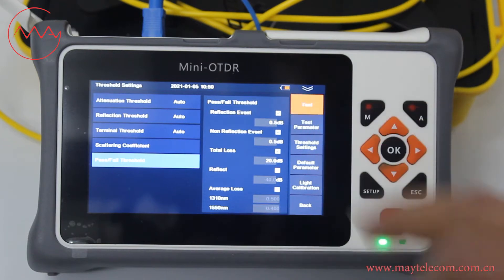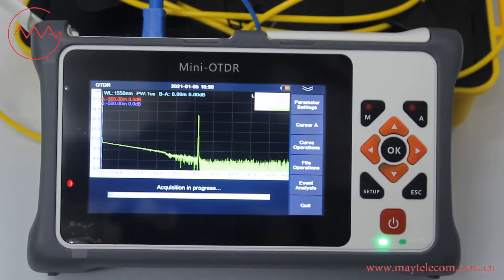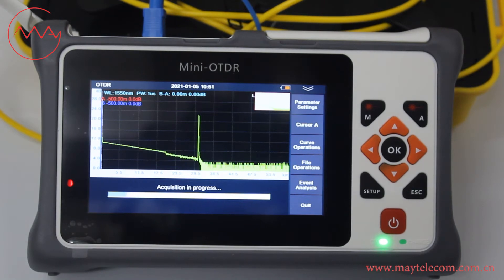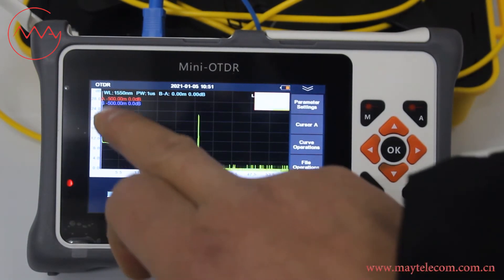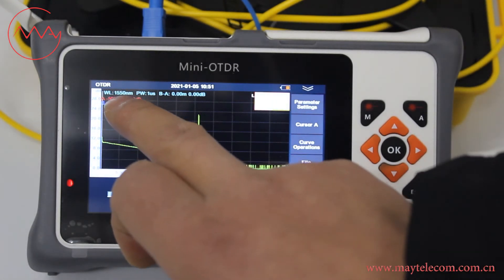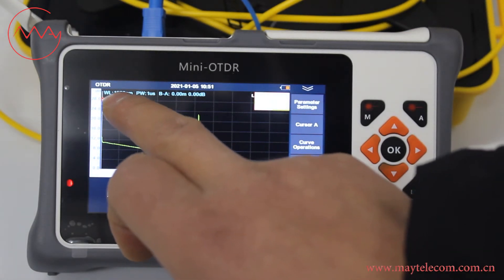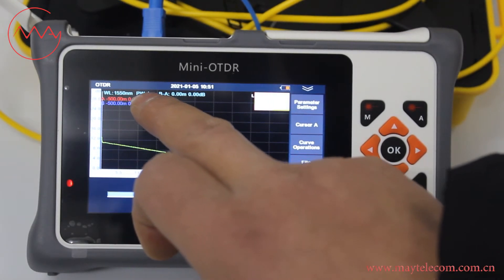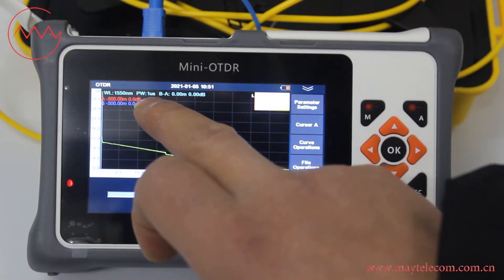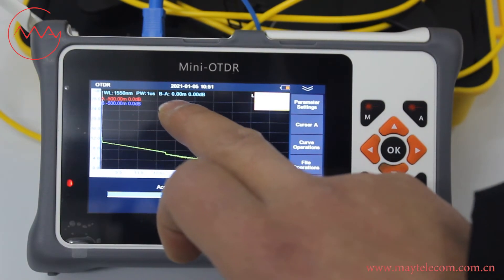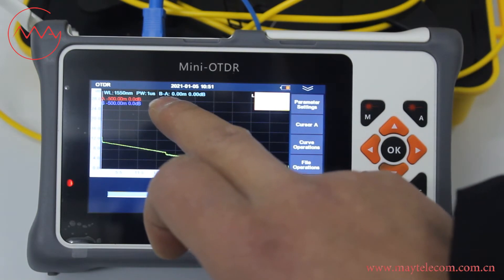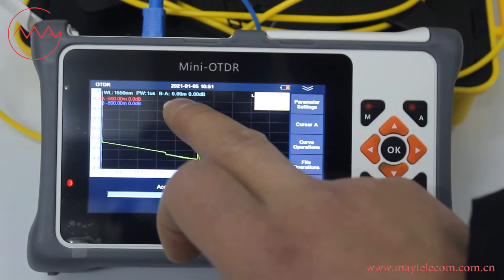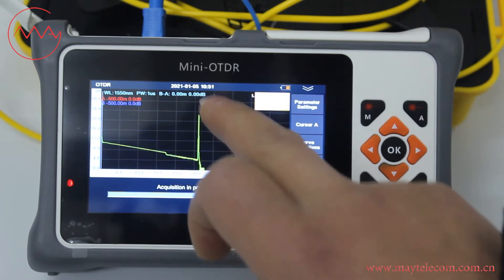Click test. We should wait 30 seconds. Here we can see the wavelength is 1550 nanometers. The pulse width is 1 microsecond. And the cursor A and cursor B are at 0 meters, 0 dB.